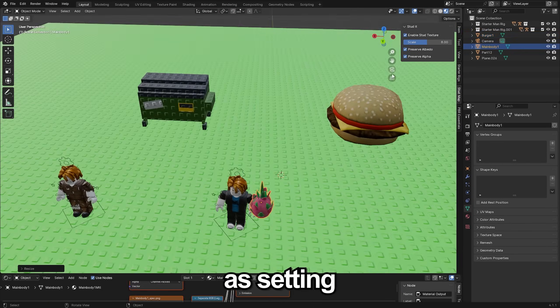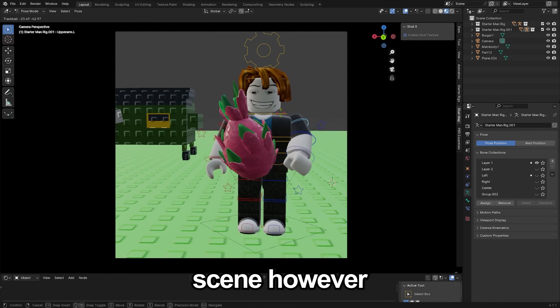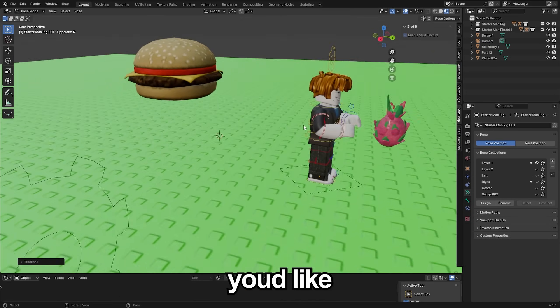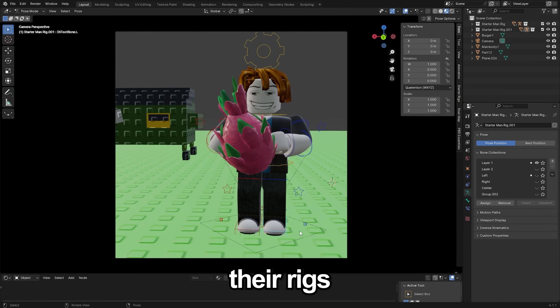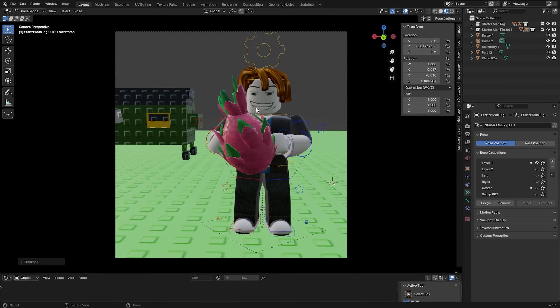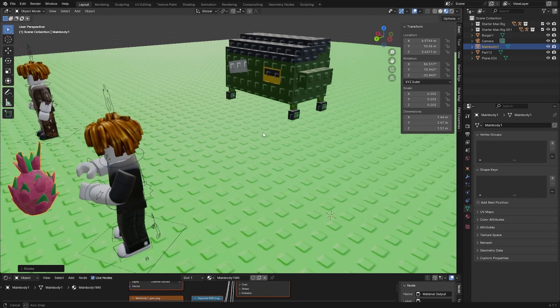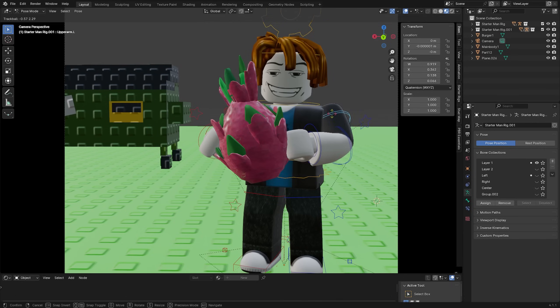Now it's as simple as setting up your scene however you'd like. To pose the characters you can select their rigs and then just switch into pose mode and pose them however you'd like.